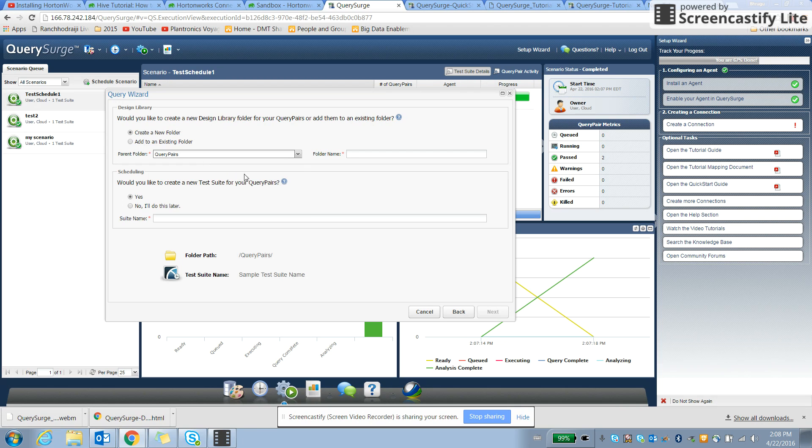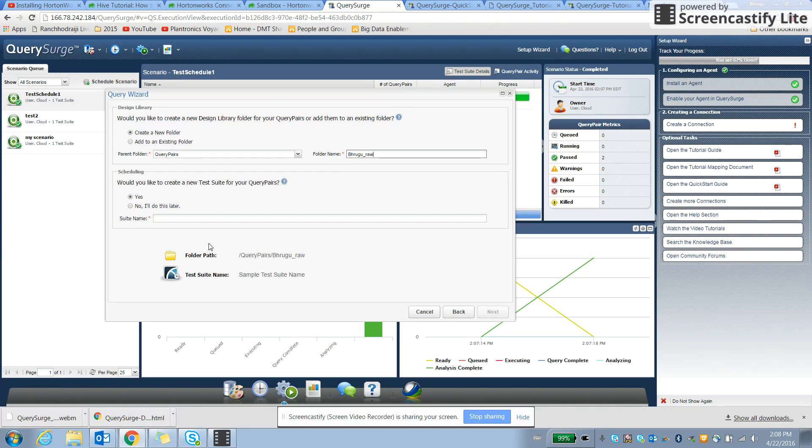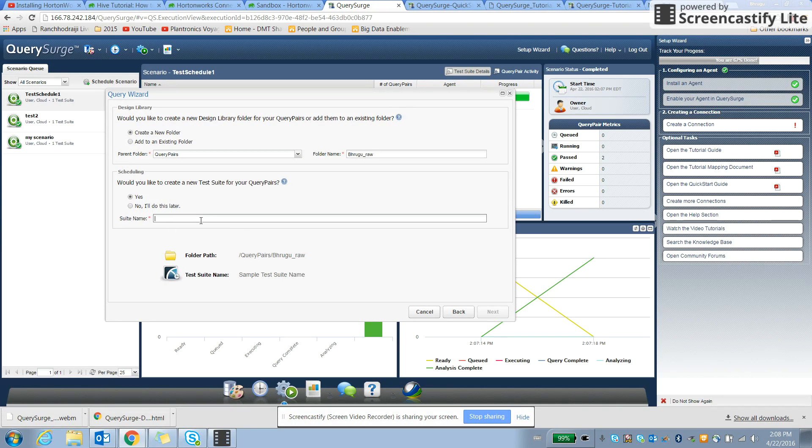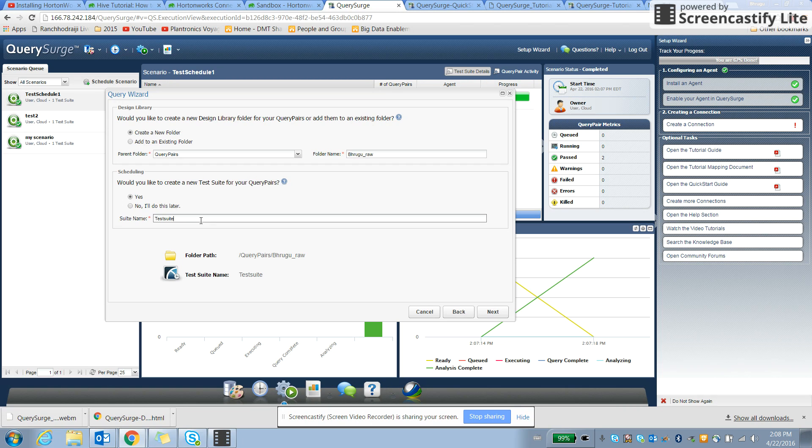So we are again adding to the same folder, and folder name is test. And then create a new test suite for the query pair, so we say test suite.